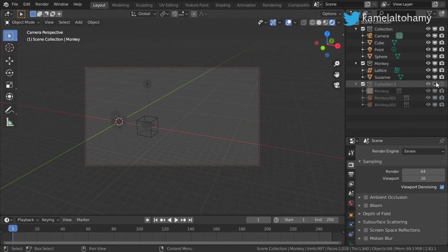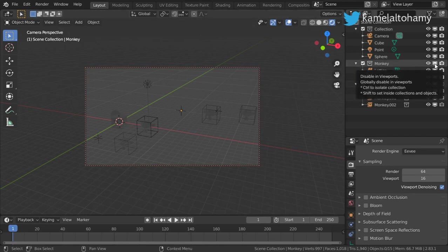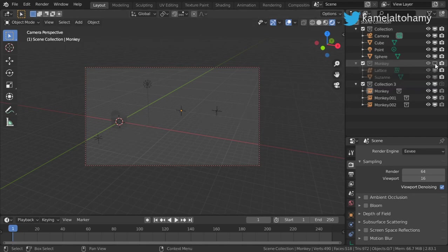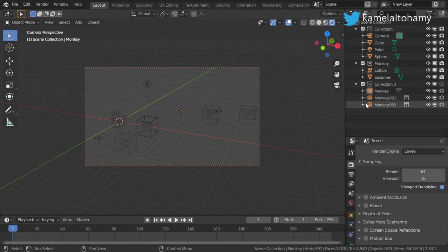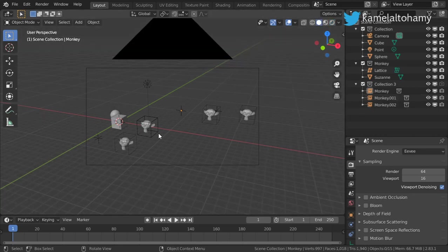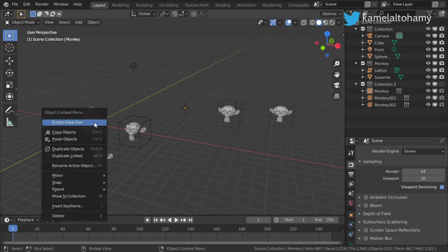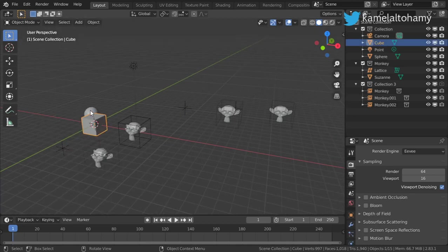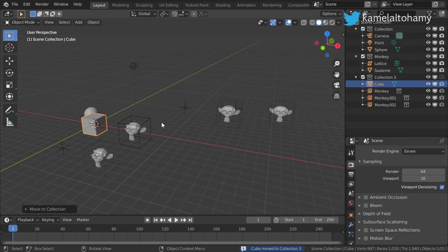You can disable the collection in the viewport or disable it from rendering. If we disable the base collection, it will disable all the instances as well. So this is the collection — a group of objects that you can use in your workflow. I hope you enjoyed this tutorial; see you in the next video.